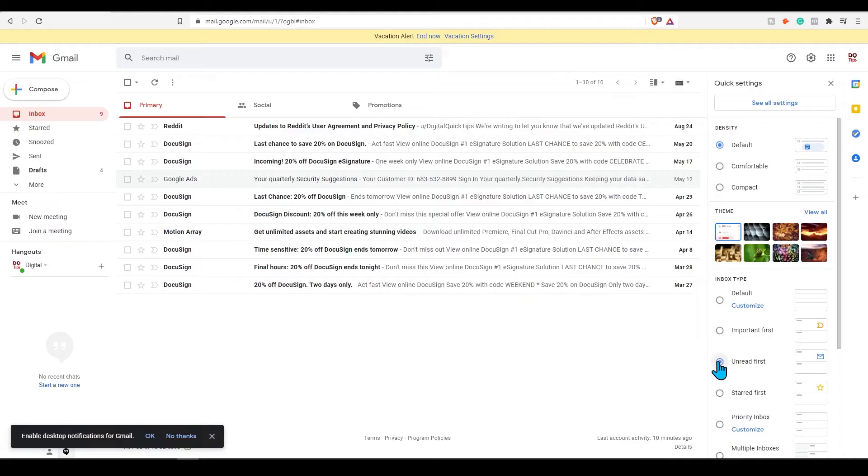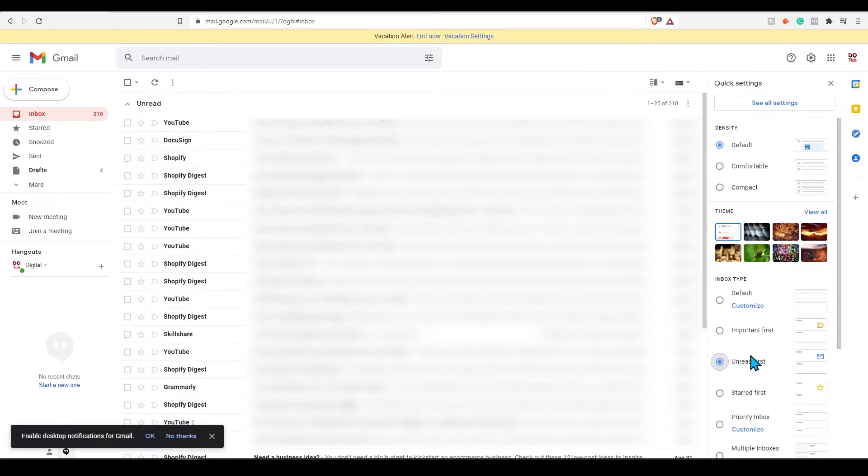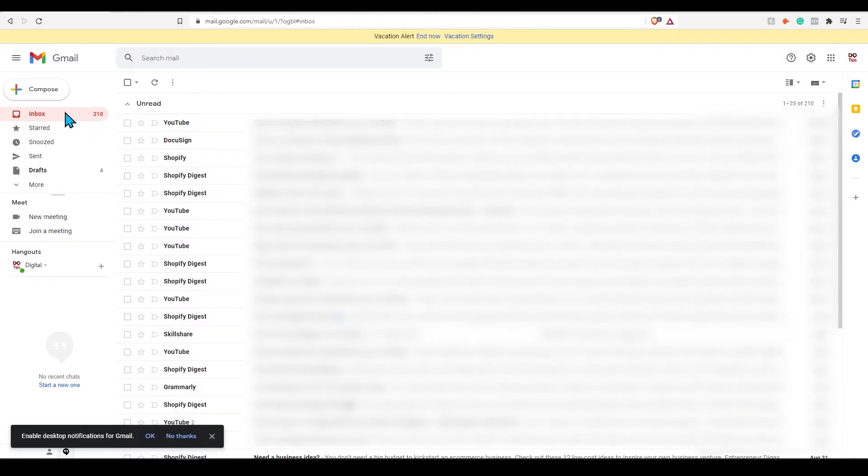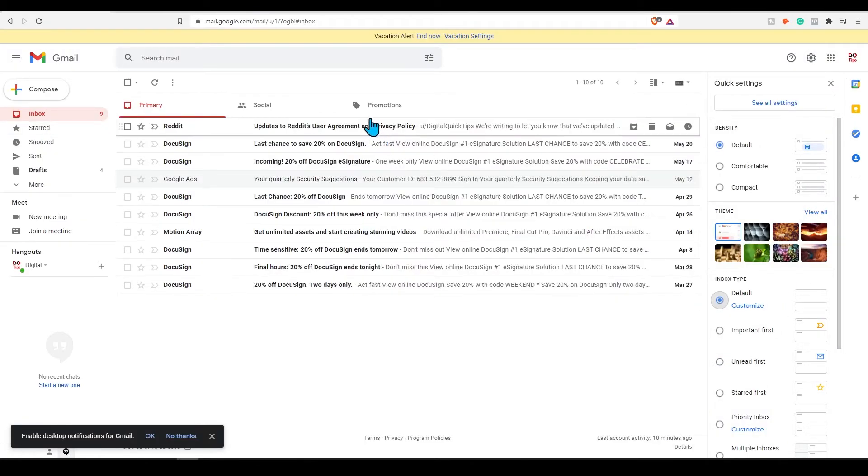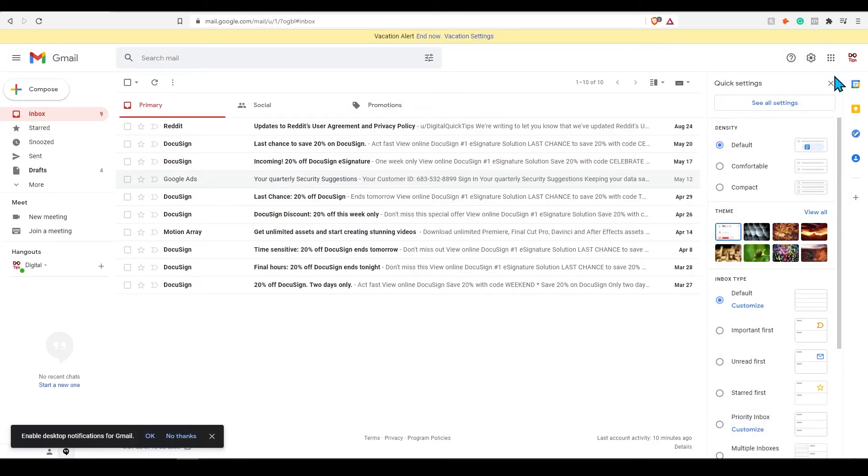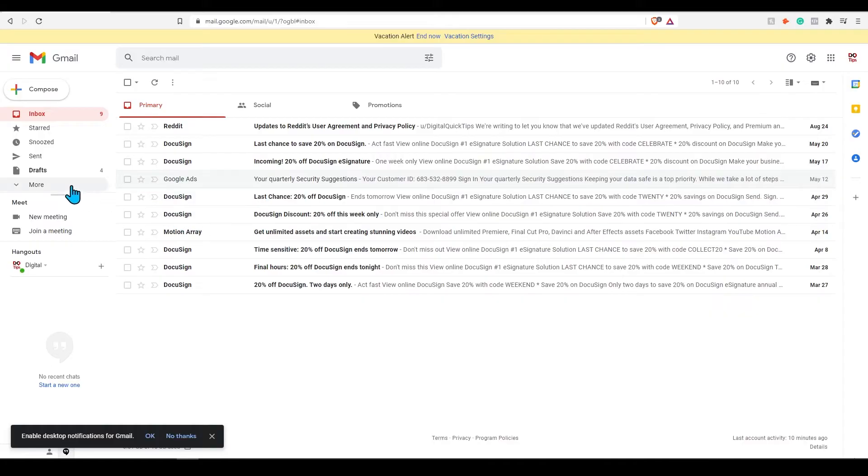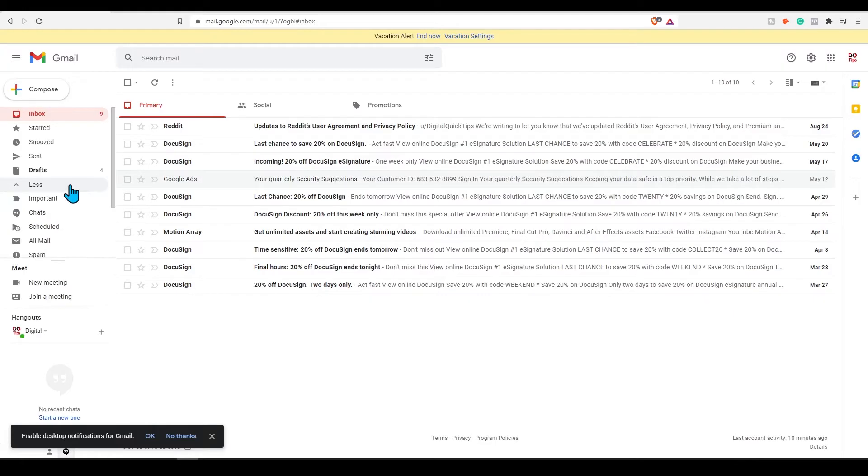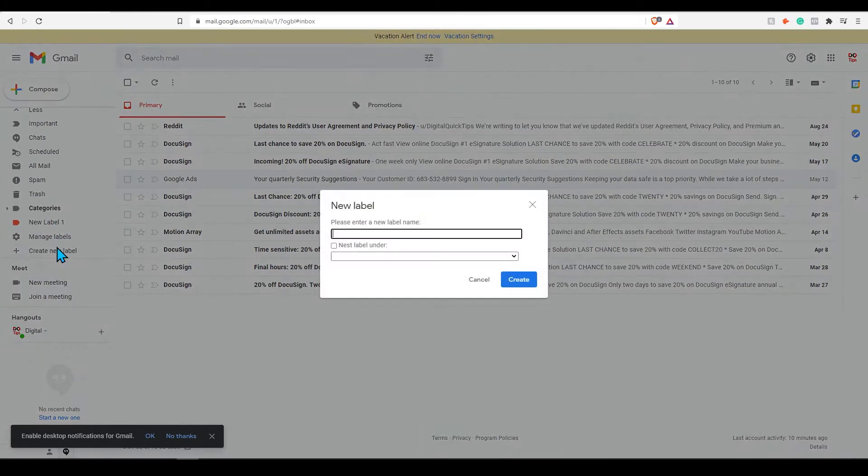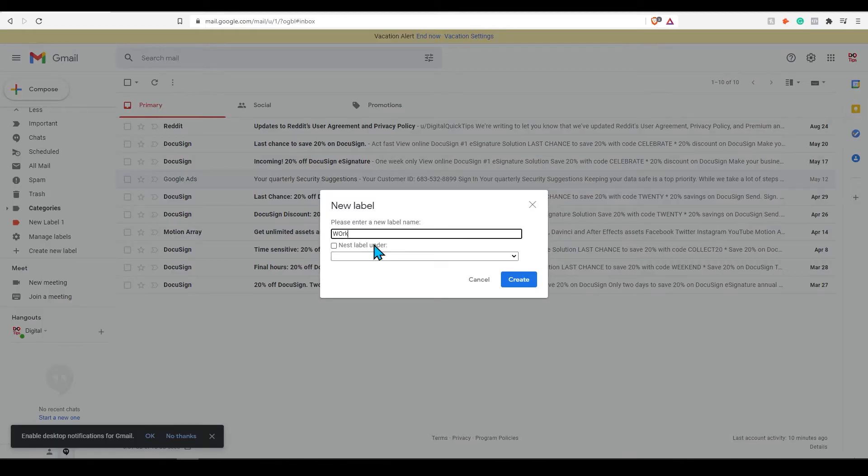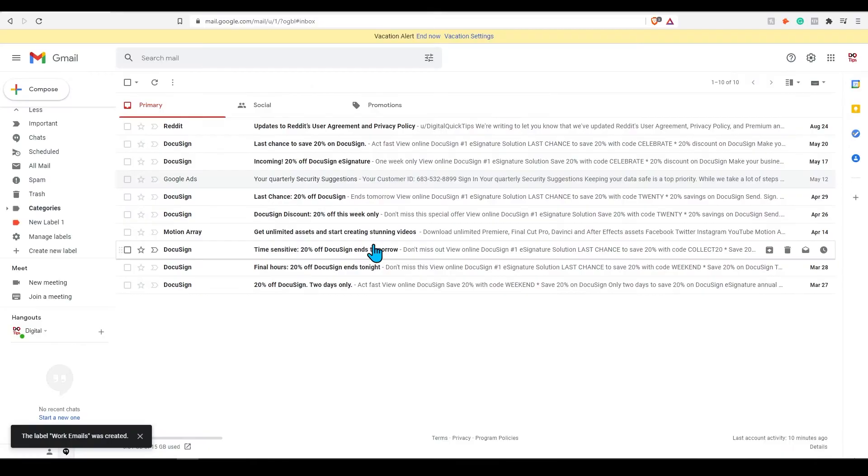Back into our Gmail dashboard, let's add our own custom labels to organize. Click more, scroll down, and press create a new label. Enter in work emails for an example and press create. This will now be displayed on the left side menu under the category section.